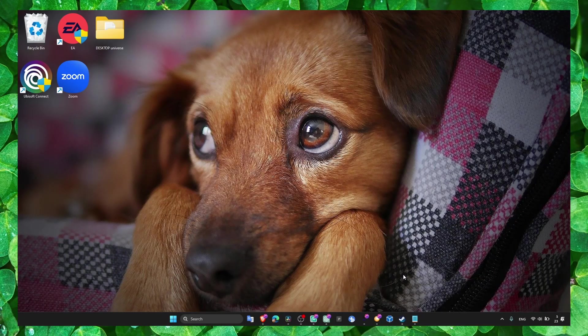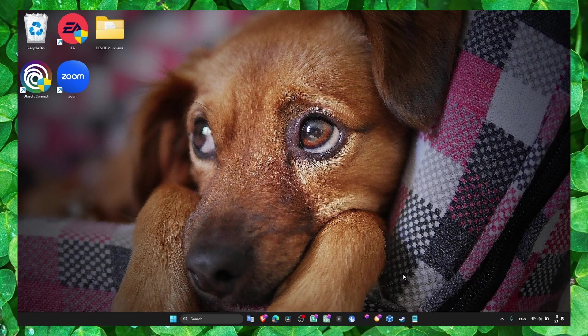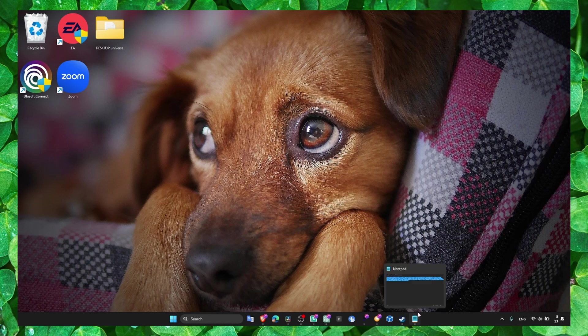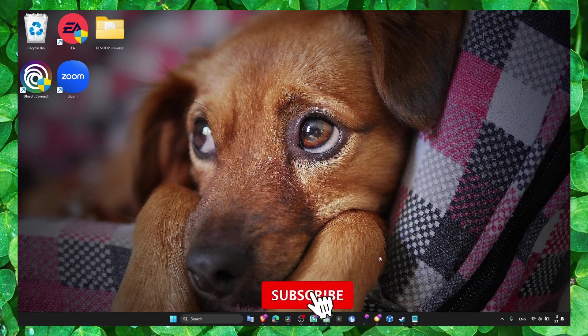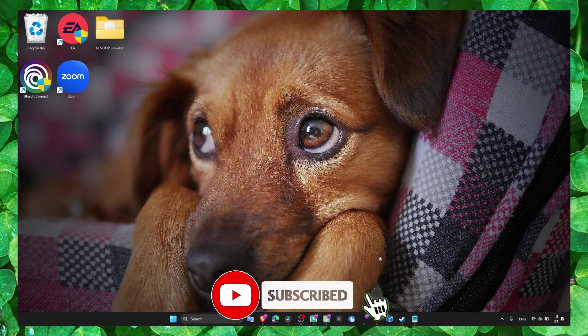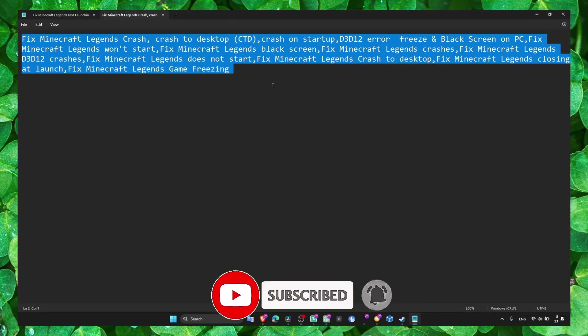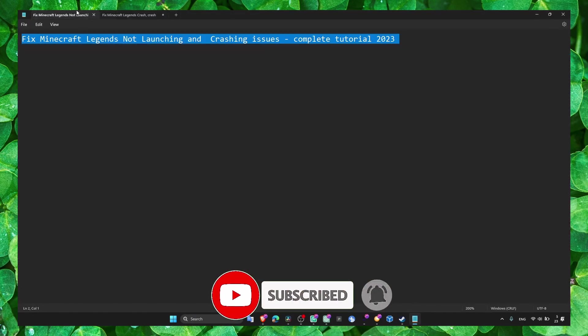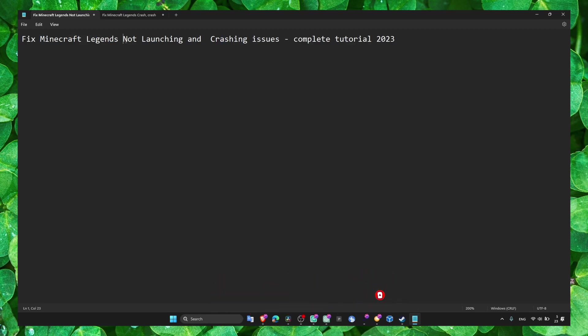This is very annoying - why is it crashing, why is it not launching? In this video I'm going to show you how you can fix this problem. I'm going to fix crashing and black screen issues in Minecraft Legends.